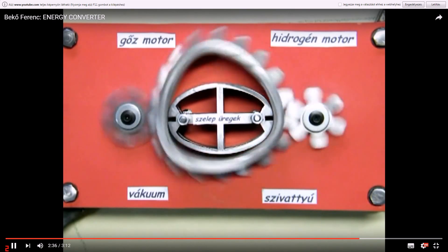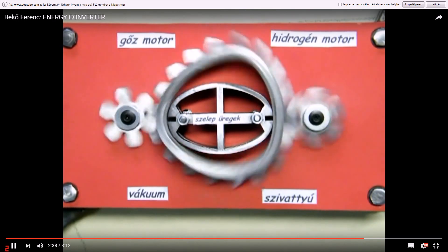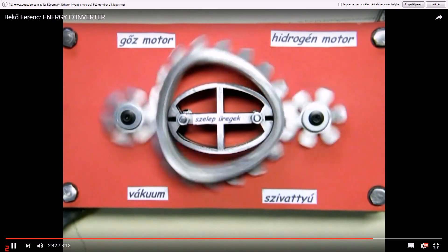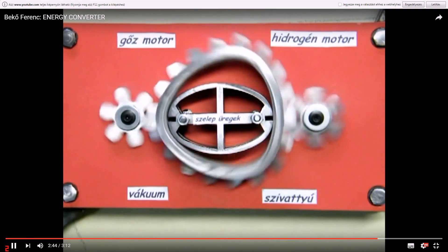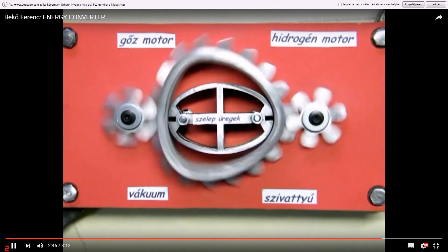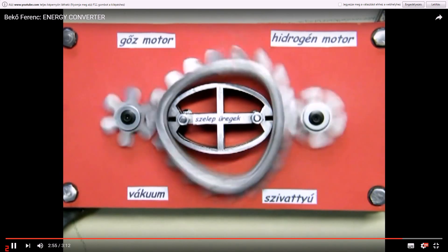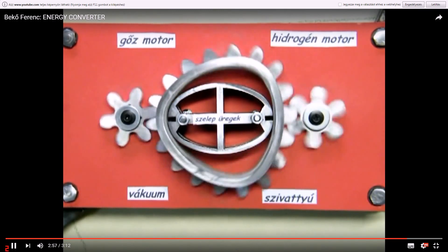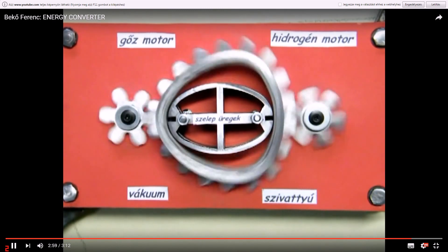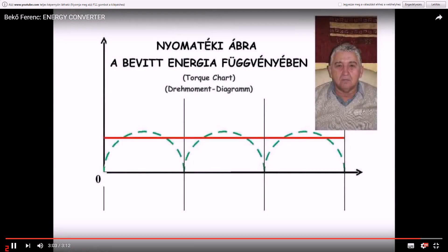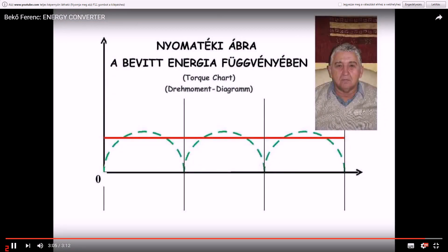It is possible because the constant input energy produces constant converted energy as a result of the construction. It changes from zero to a maximum value and back to zero as a result of the eccentric constructions and the possibilities of the converting mechanism. Consequently, the transmitted energy of torque is zero at the starting movement at any quantity of the input energy.